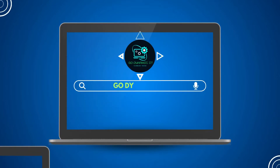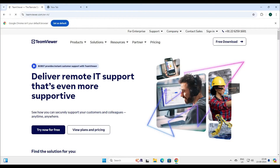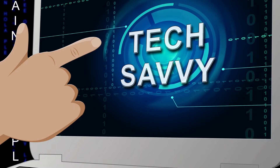Welcome back to our channel GoDynamicIT. In this video, we are going to discuss TeamViewer. It's a remote access software which is freely available for personal use. So let's assume that you are a tech person and you wanted to provide tech support to your friends or family in a different city — then this software is for you.